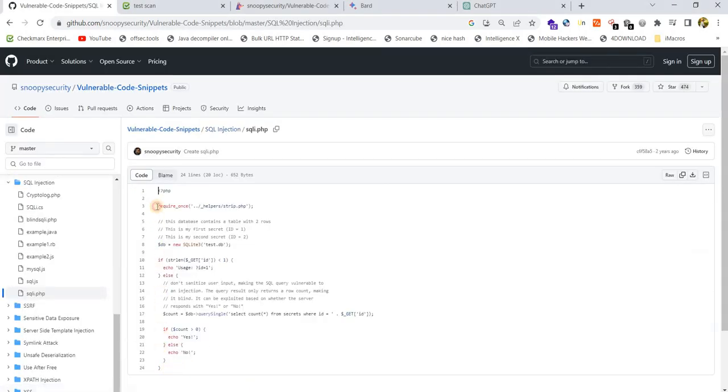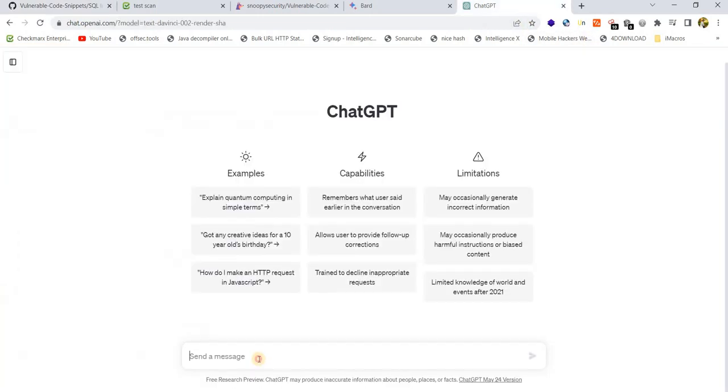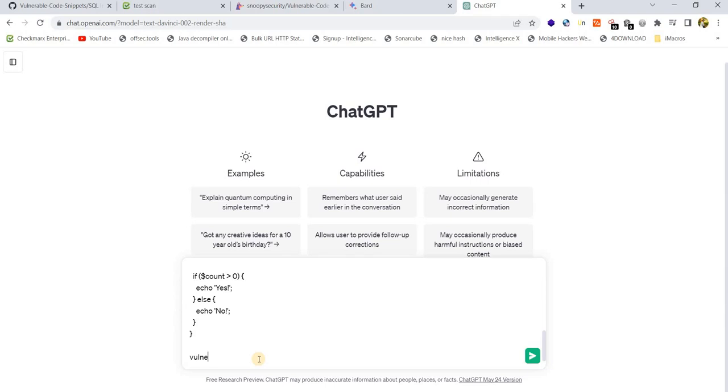Let's see whether these AI tools can identify these vulnerabilities or not. Let me go with ChatGPT and paste the code and ask about vulnerabilities in the above code.